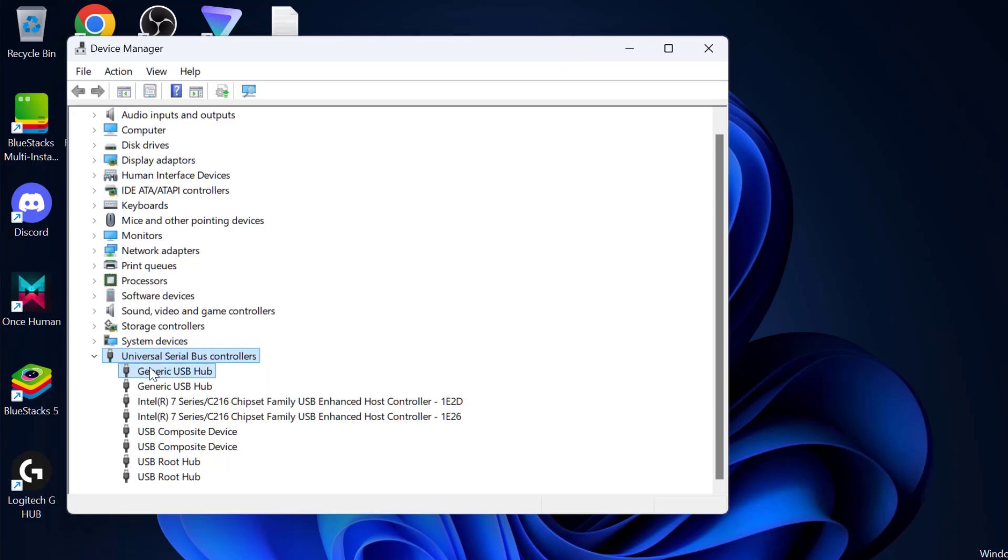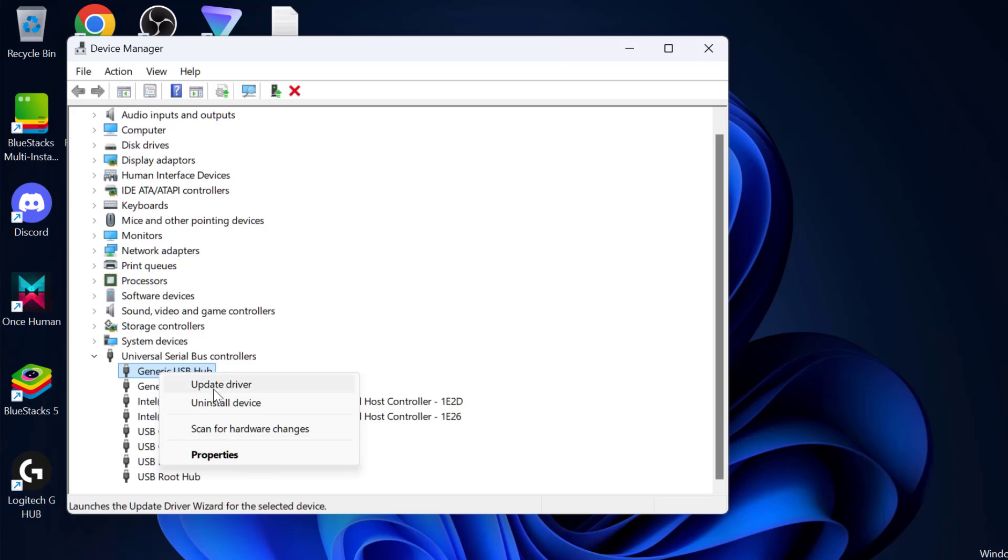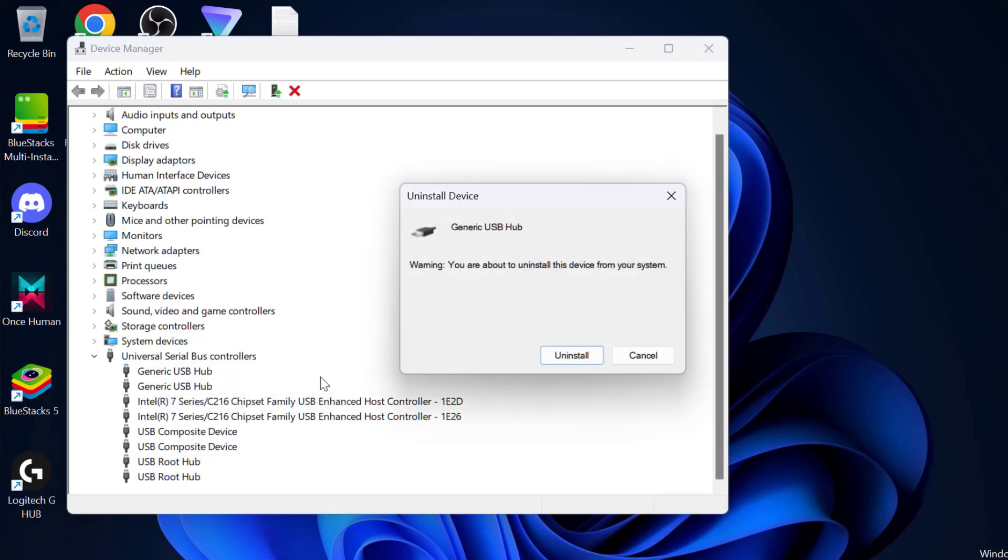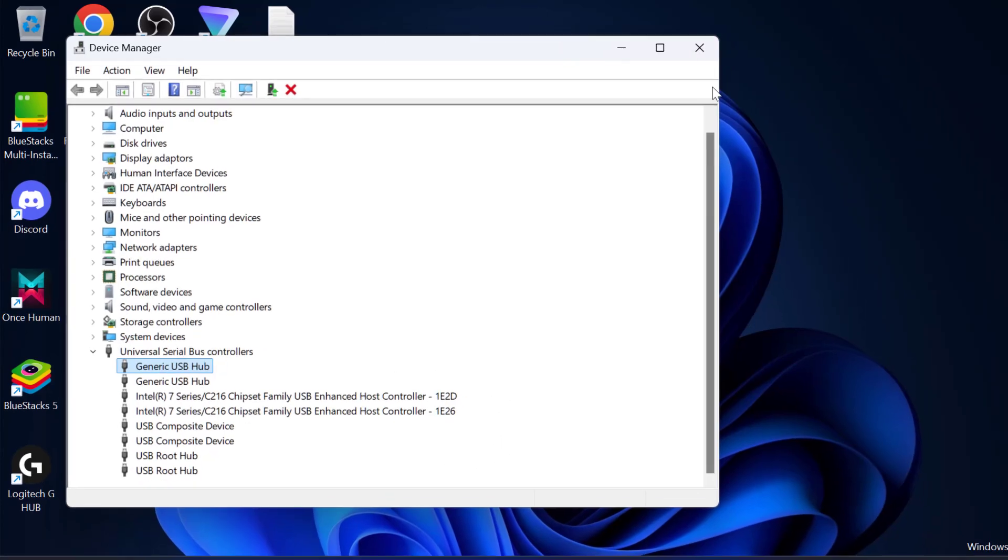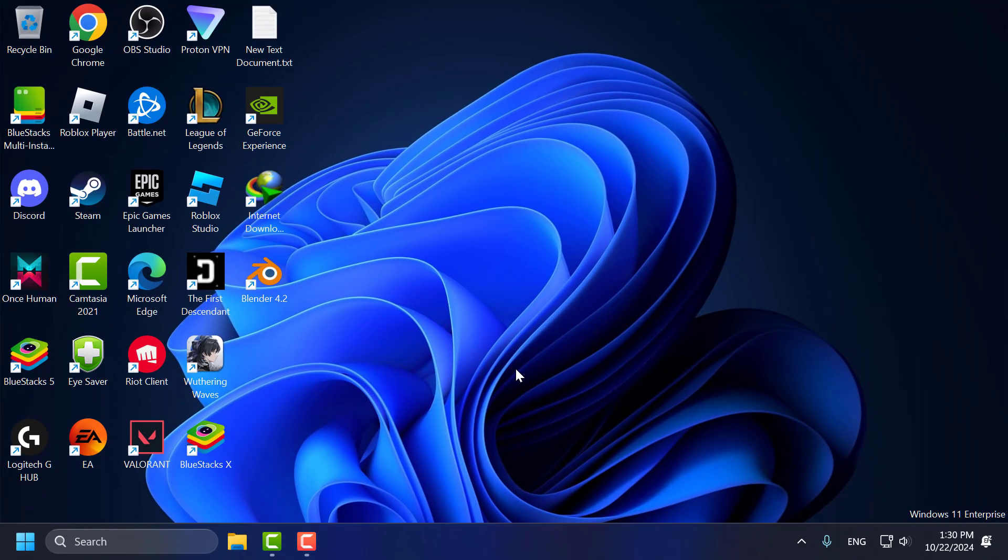If you see any of those symbols, then you just need to right-click on it and select uninstall device. Select uninstall and uninstall the device. After that, you just need to close this and go ahead and restart your PC.